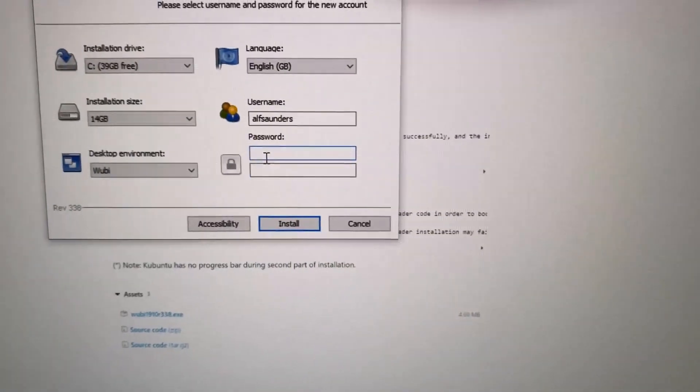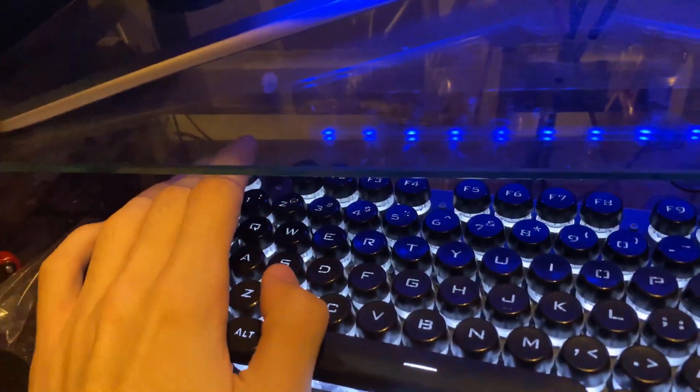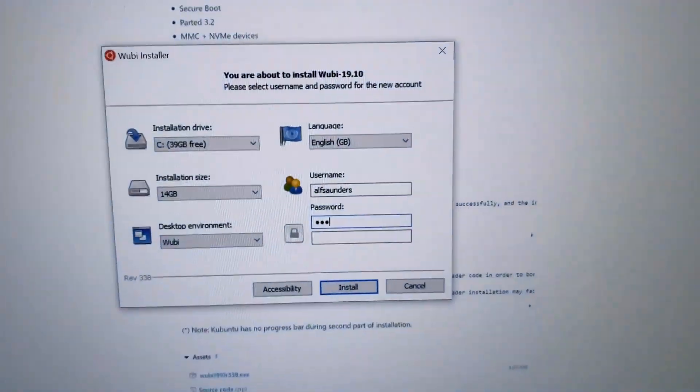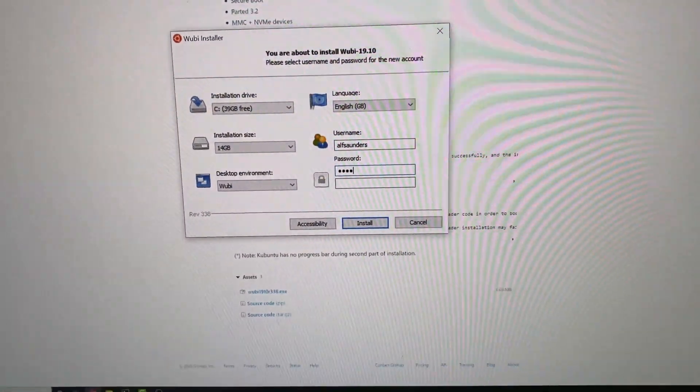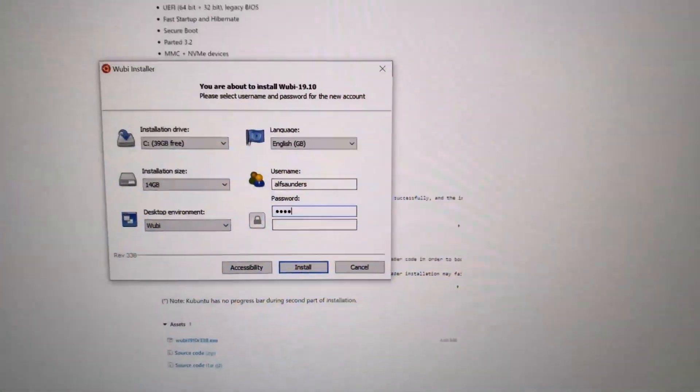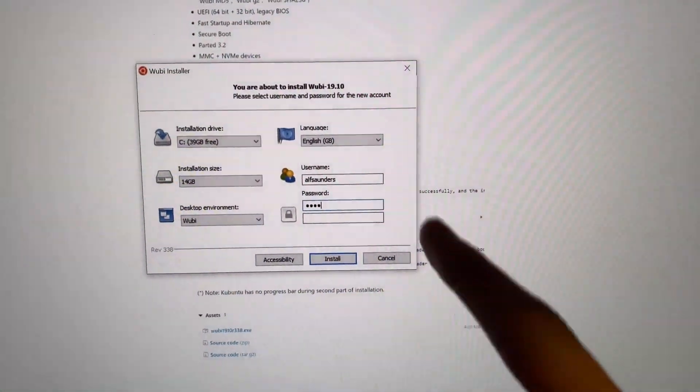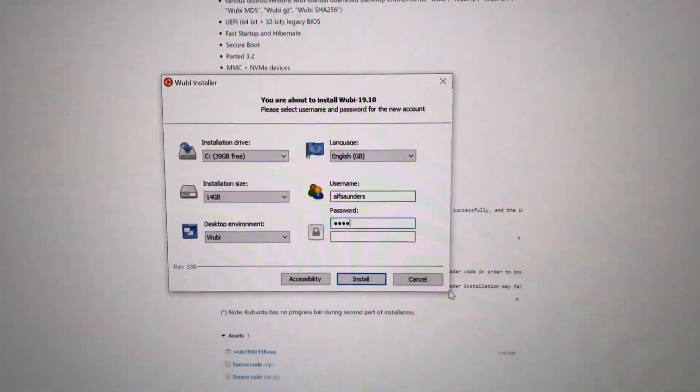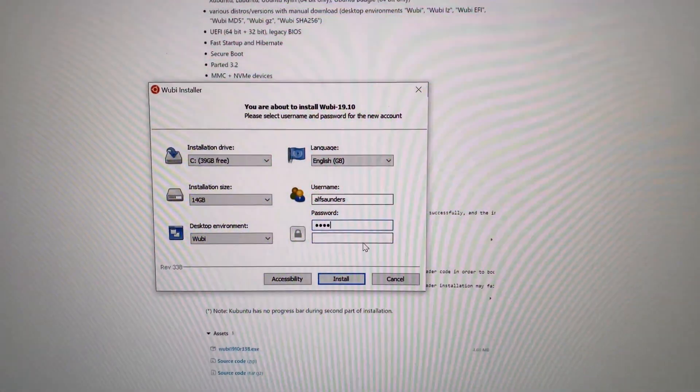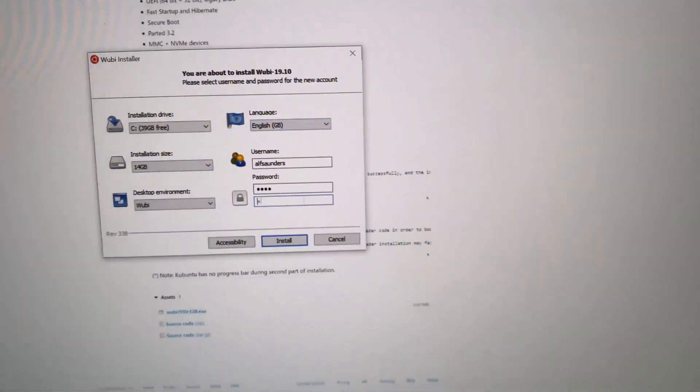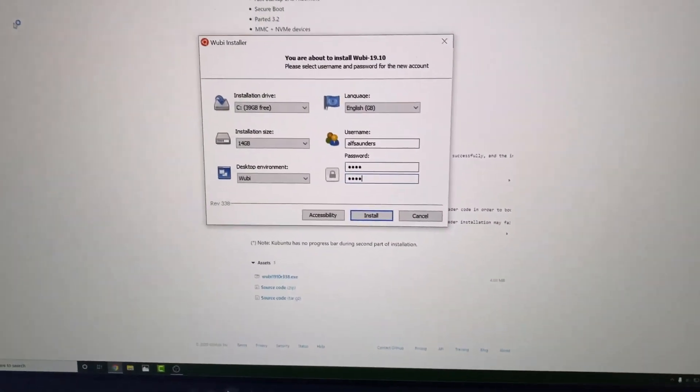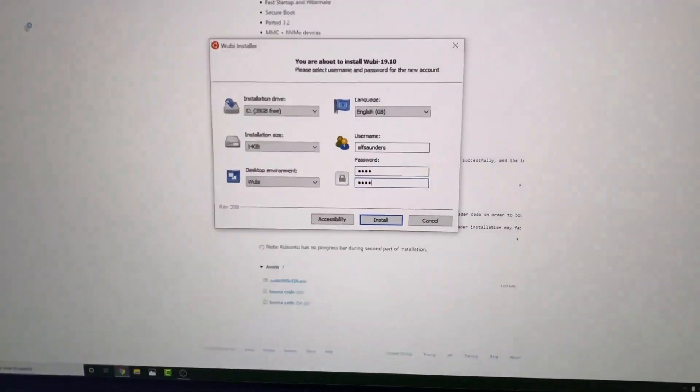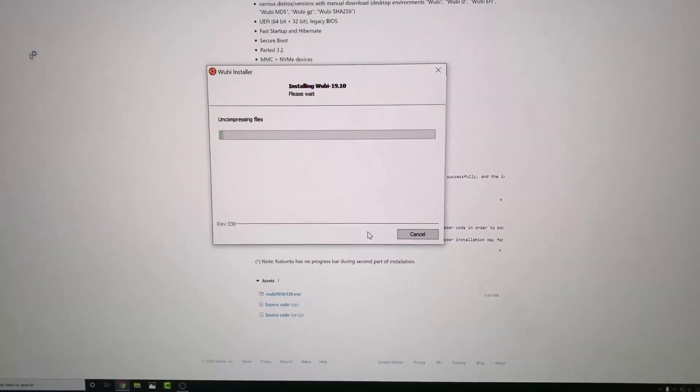Now we see here passwords. We're just going to make this 1111. This is an easy-to-remember password. Remember, you'll need to use this password later for installing CheckRain. Then we'll do 1111 again. When we click on Enter, we'll see that Wubi will start installing.